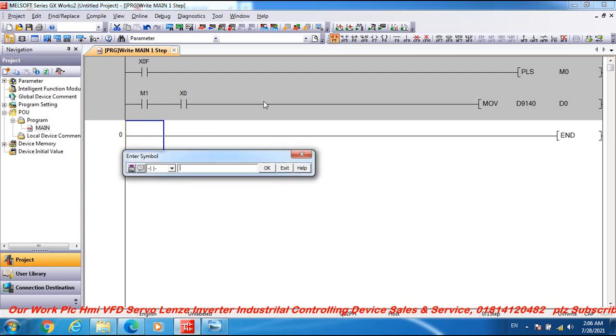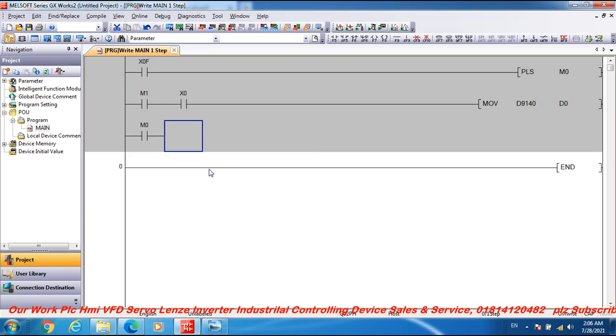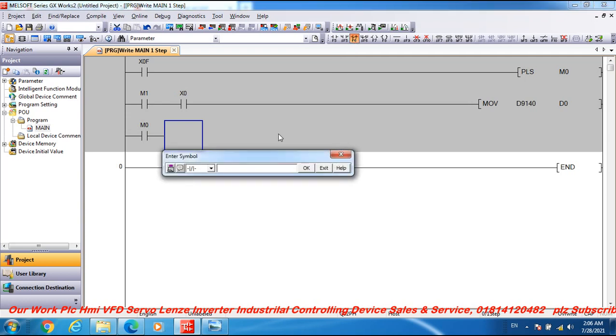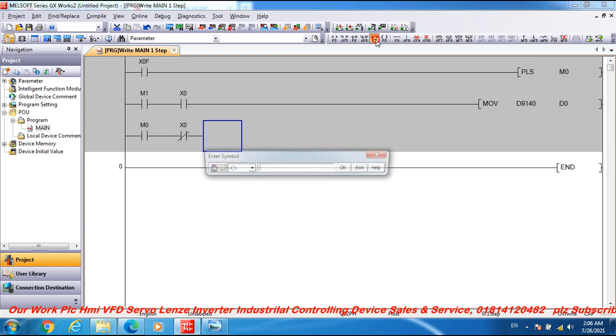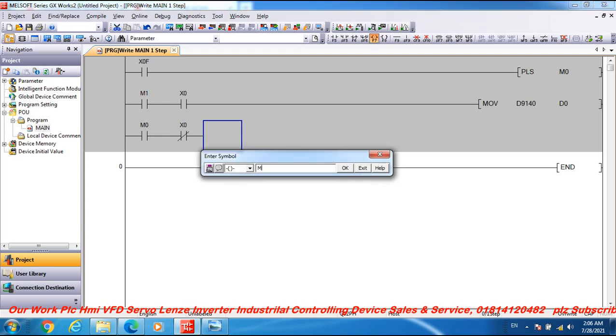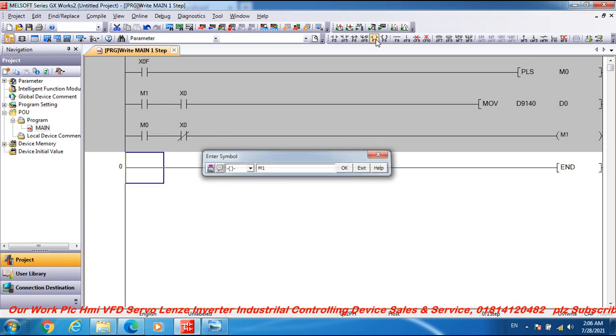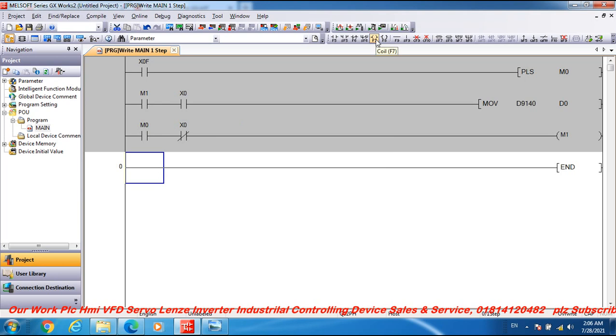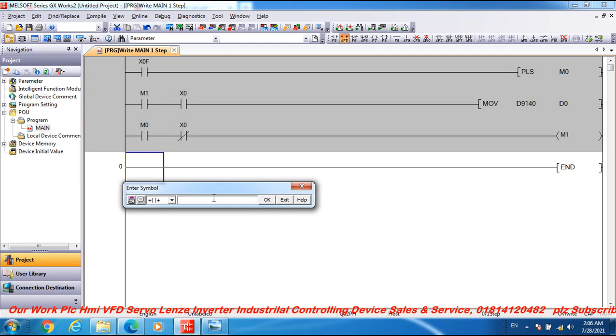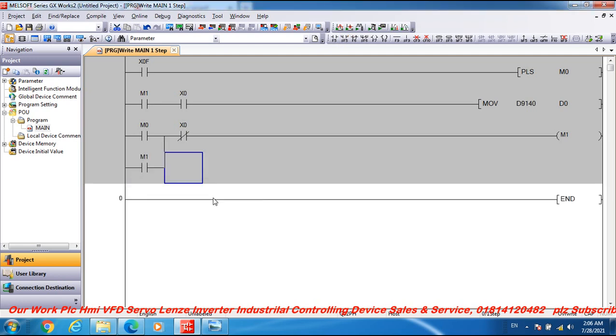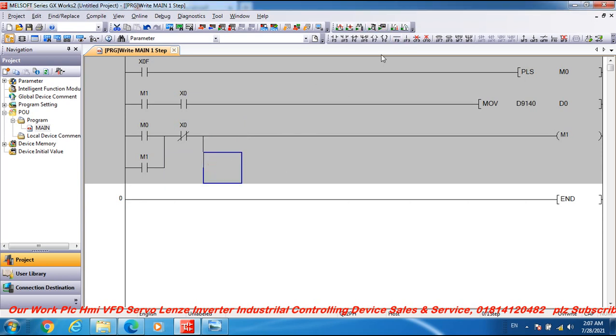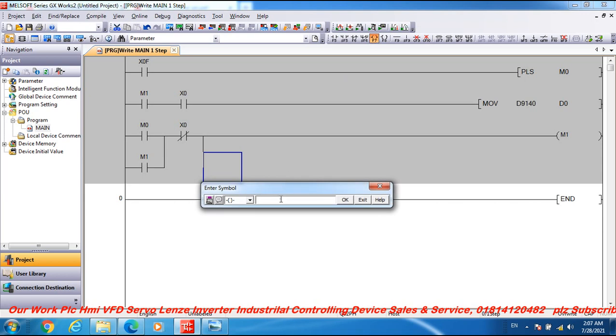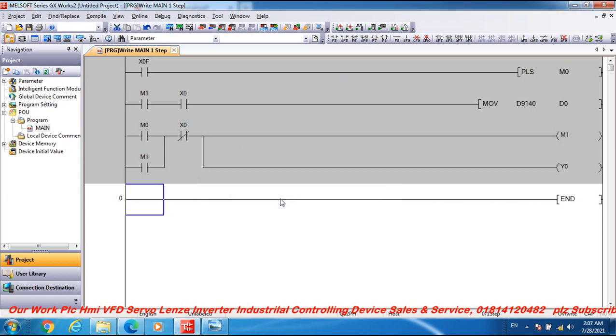Go to the open contact M0 and ladder control of the open contact statement and close contact X0, and coil M1, M1 latching coil and vertical line. Output Y0, motor output Y0.